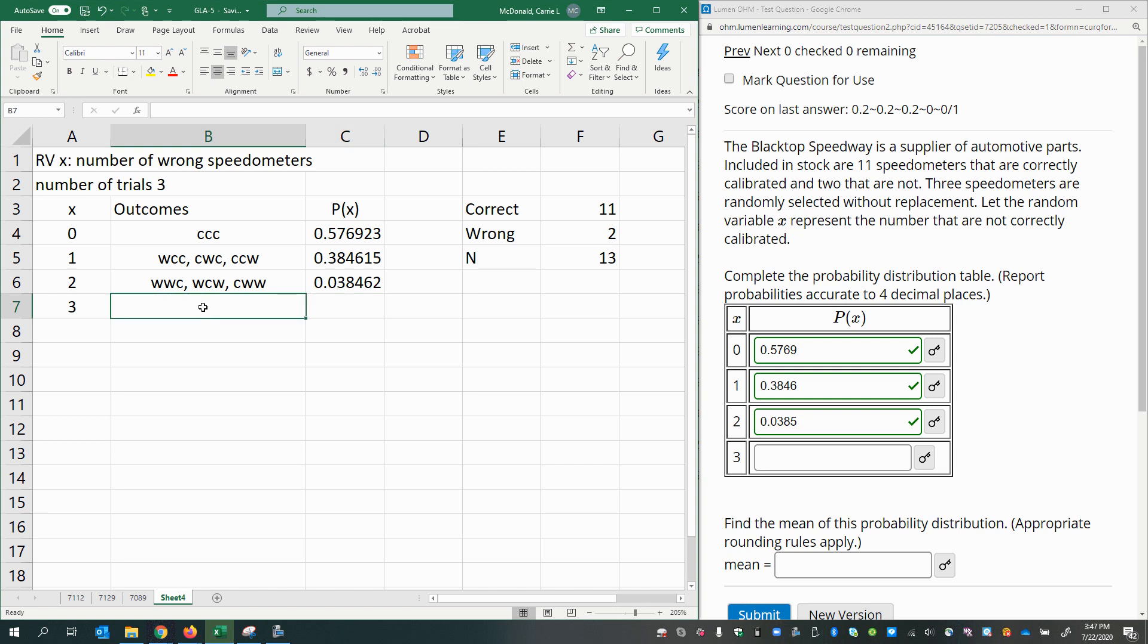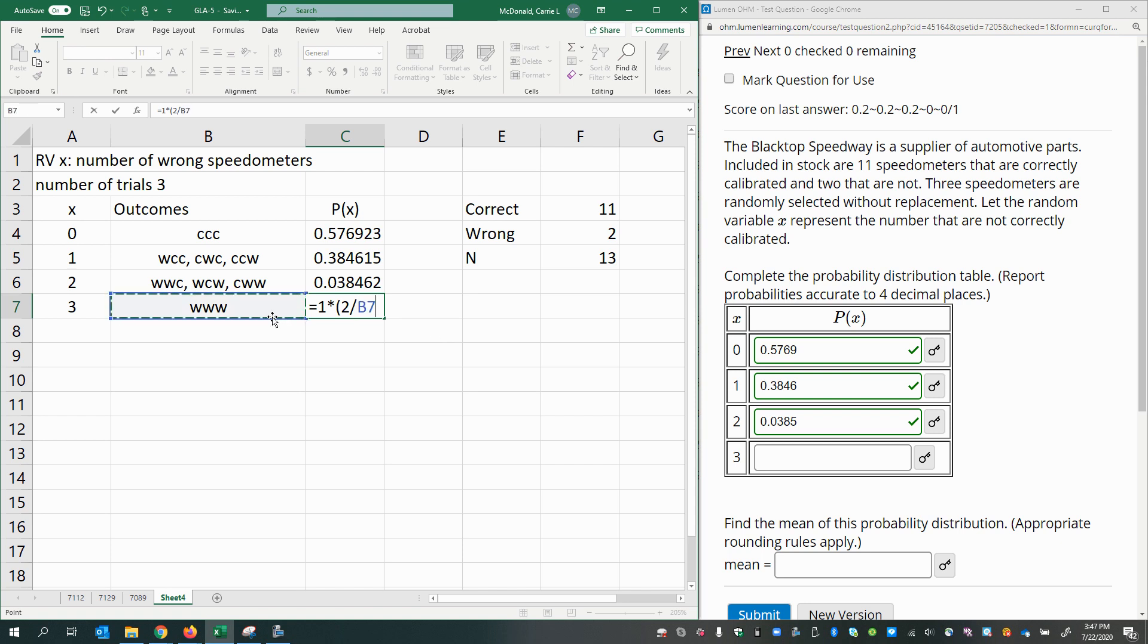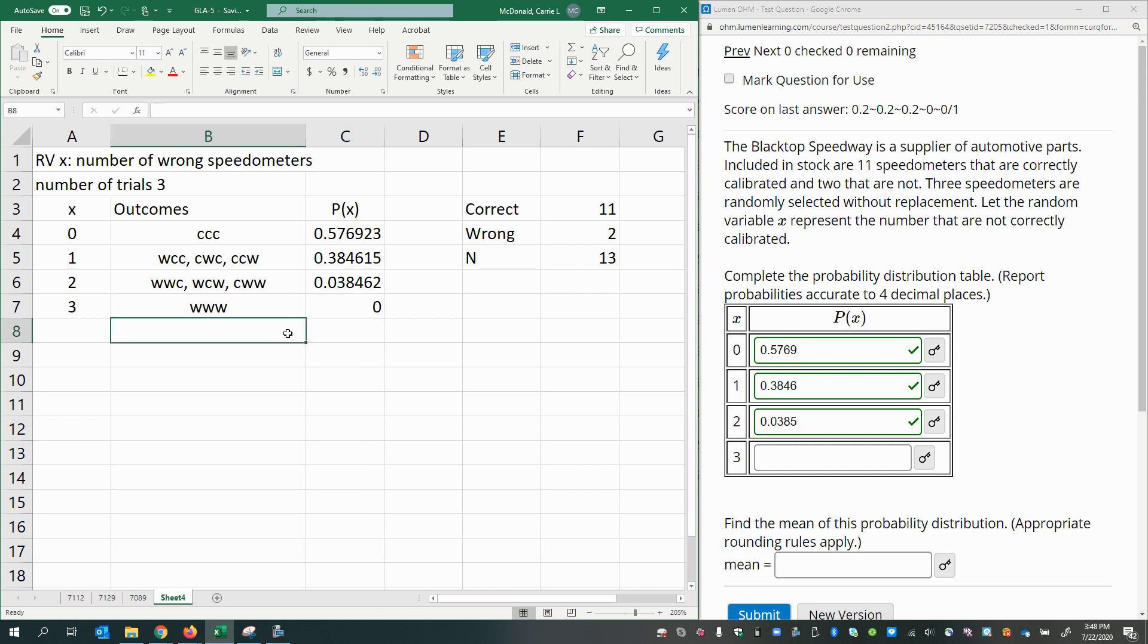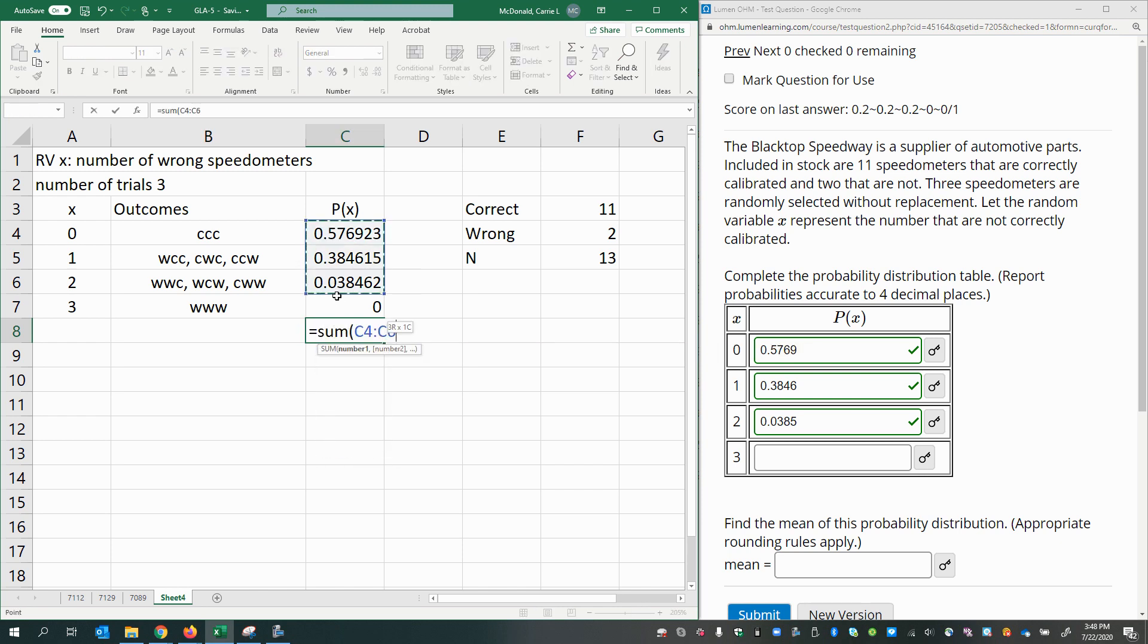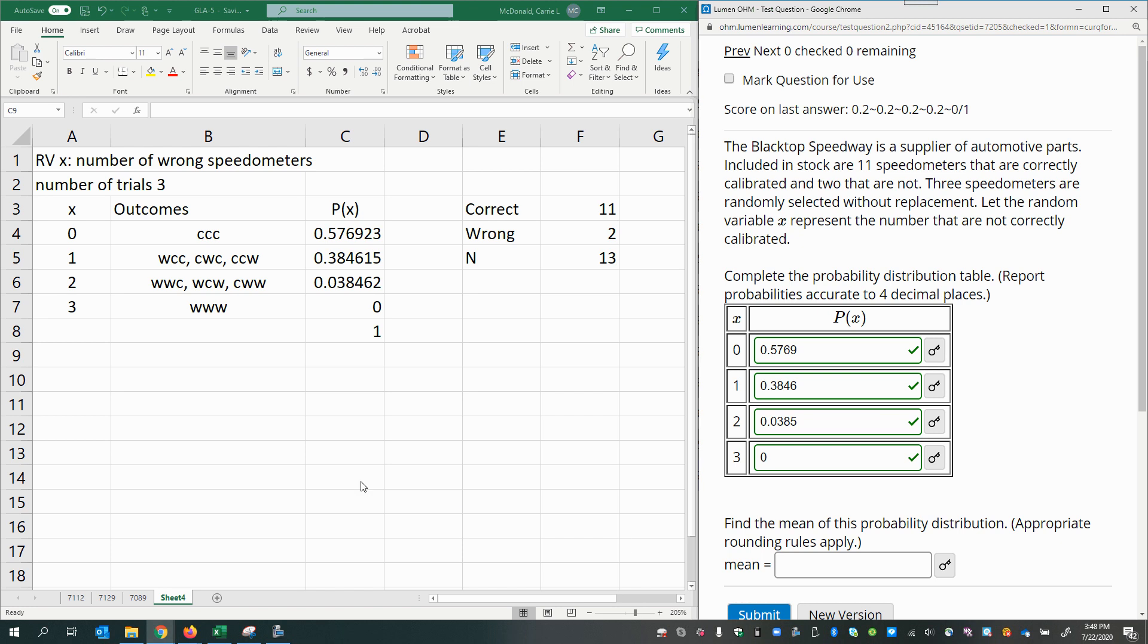For the last one, this would be where the number of wrong speedometers is three, meaning they're all wrong. Just realized that since there are only two wrong in the entire population, it's actually impossible to get all three wrong. So that's impossible. I don't even need to do any calculating. Let's see if these probabilities add up to one as they should if I've done this right. Okay, so let's put zero here and see how that does. Excellent.